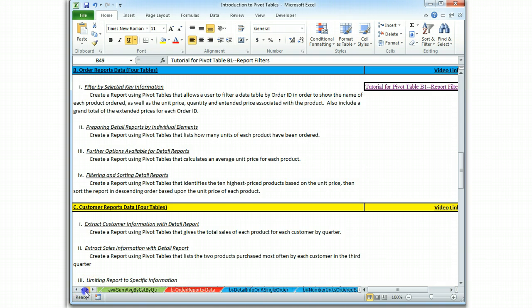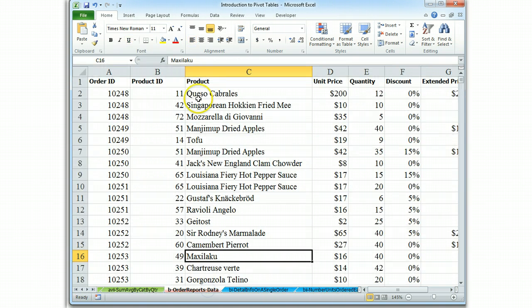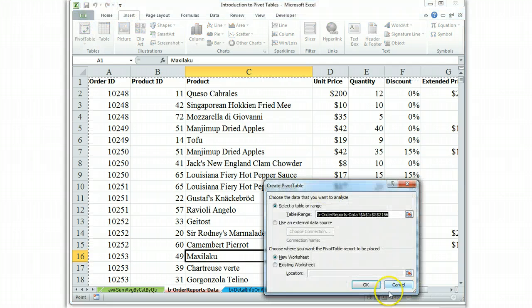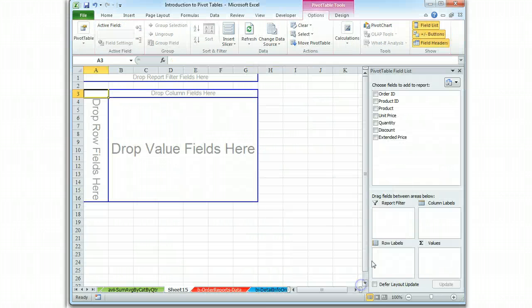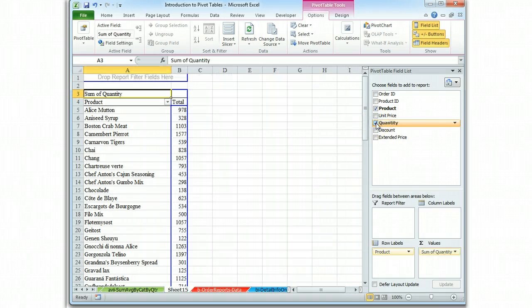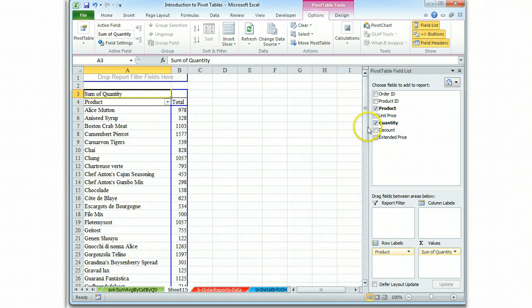So I go to my data, which is Order Reports, Insert, PivotTable, and I want to know how many units of each product. So I start with Product, and then I put Quantity, and that's the report.